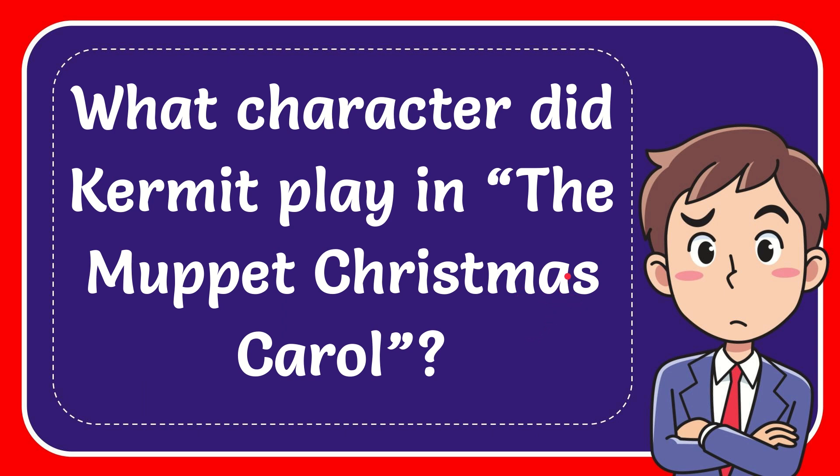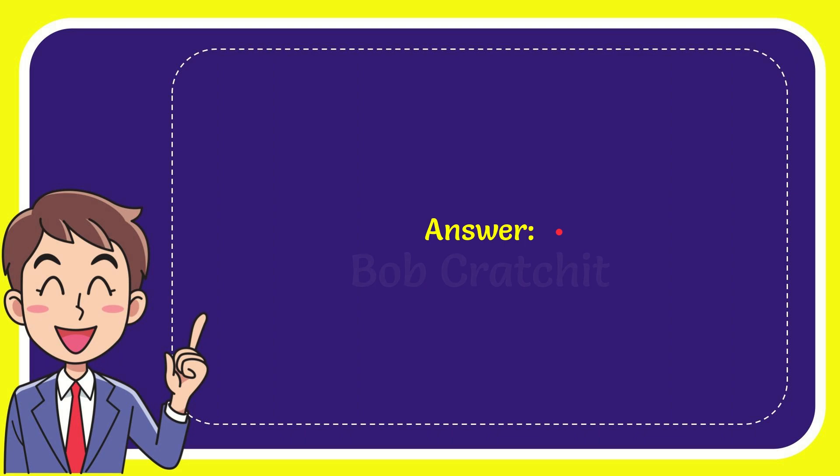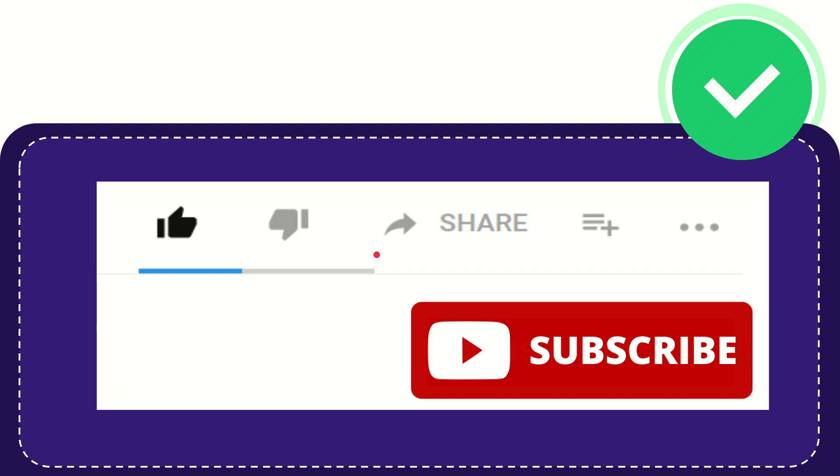Now I'll give you the answer for this question. The correct answer for the question is Bob Cratchit. Well, that is the answer for the question: Bob Cratchit.